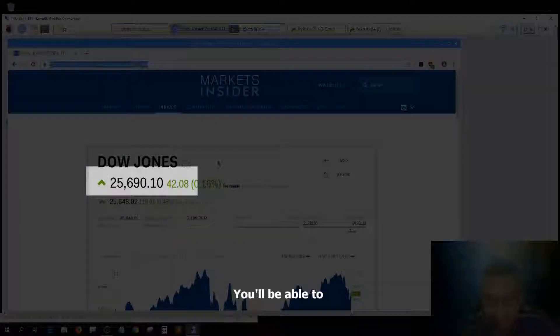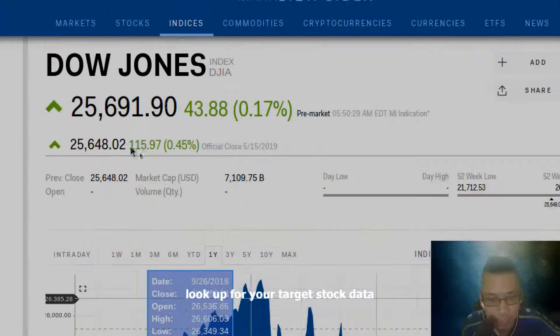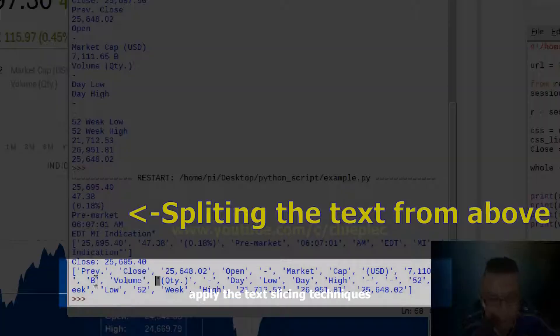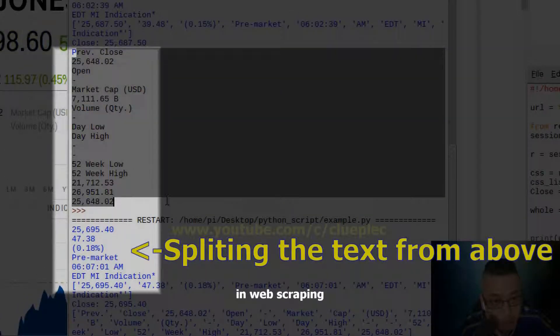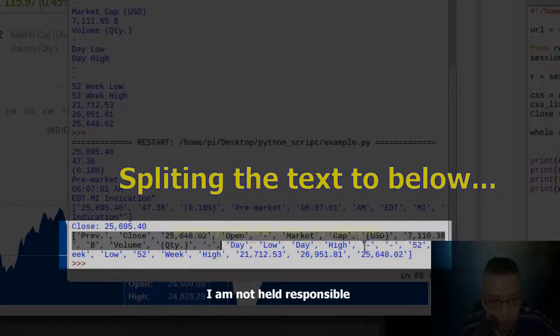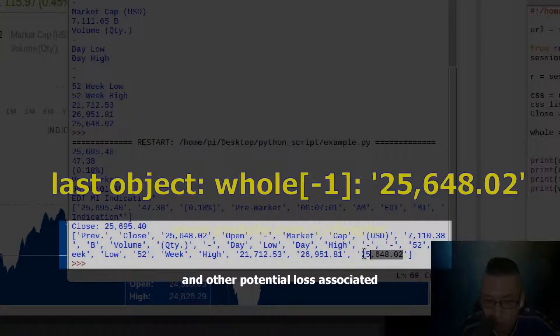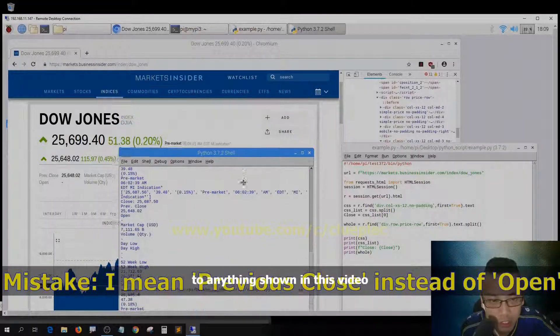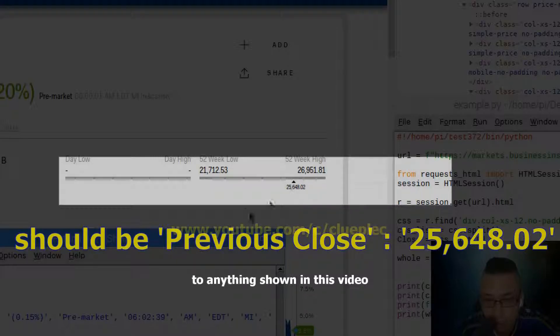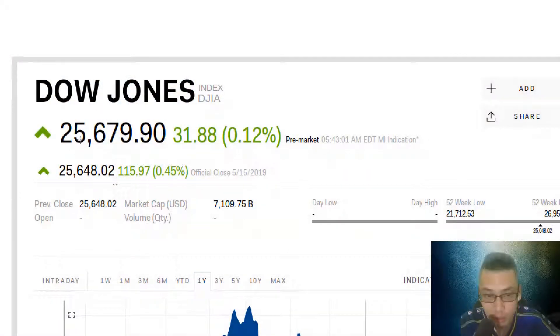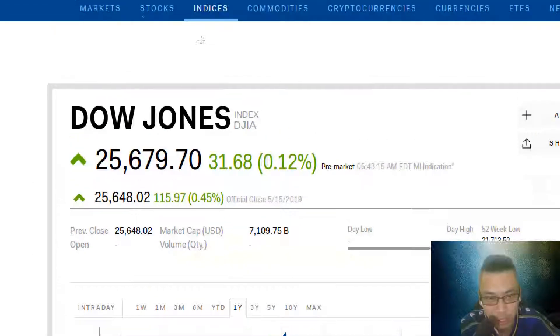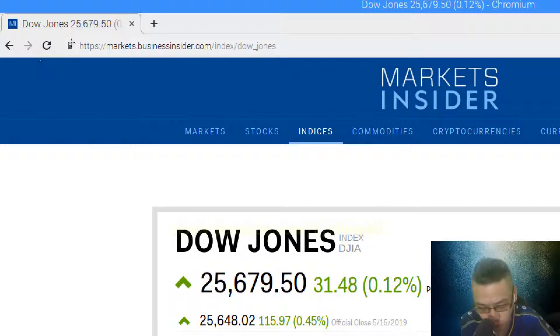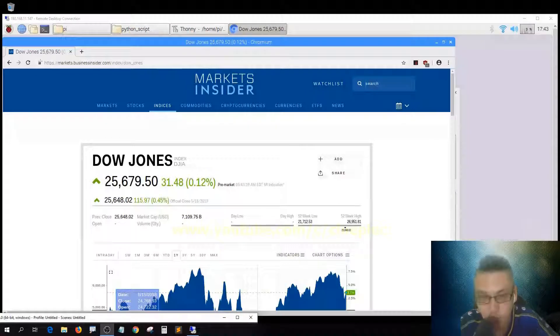By the end of this video, you'll be able to look up your target stock data and apply text slicing techniques in web scraping. This is for education purpose only. I'm not held responsible for the accuracy, completeness, and other potential loss associated with anything shown in this video.